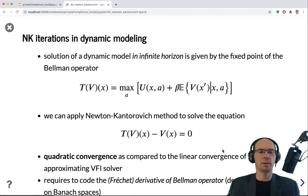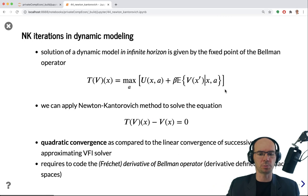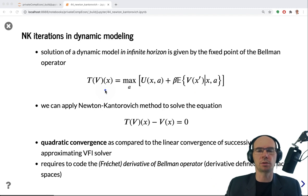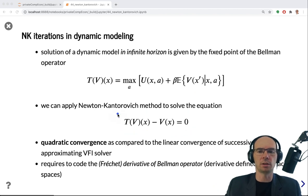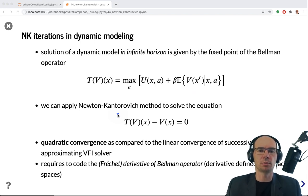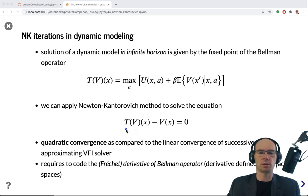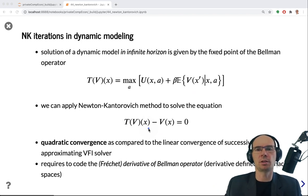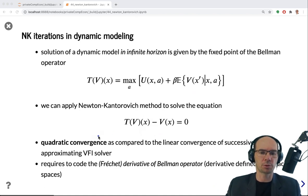That is essentially what we need to apply this approach to our Bellman operator. The Bellman operator, written in general form, requires finding a fixed point, which satisfies the fixed-point equation we can approach using Newton-Kantorovich ideas. This method should be very fast because of the quadratic convergence of the Newton method, whereas VFI converges linearly with the rate of convergence dictated by the modulus of contraction — our beta.